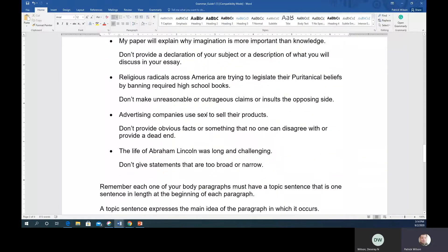Another weak type gives an unreasonable or outrageous claim or insults the opposing side. Be careful — at some point you'll run out of ideas to make that claim work, usually by the second or third page. Avoid giving what you might call conspiracy-theory-type claims without being able to back them up with support. These types appear more later in the semester than with the narrative and descriptive paper.